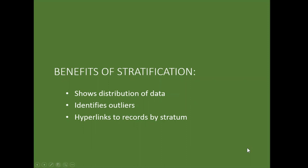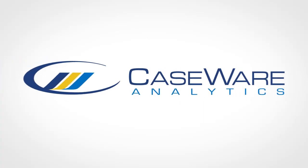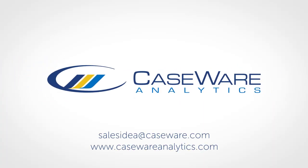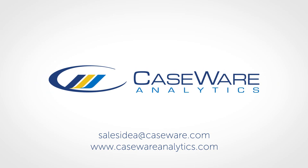So there's one red flag that we've got a big gap in the data and another red flag that we've got these two transactions, one of which has already popped up as unusual on data visualization. So the benefits of data stratification include it shows the distribution of our data, it helps us identify outliers in the data, and it has hyperlinks to records by stratum.